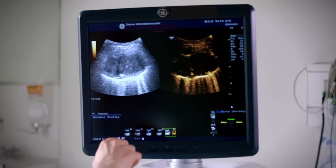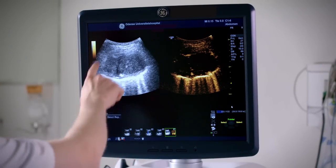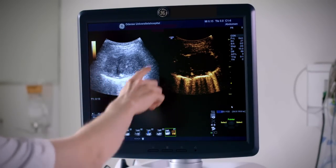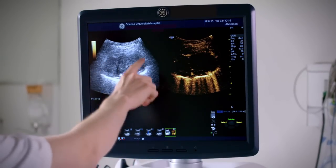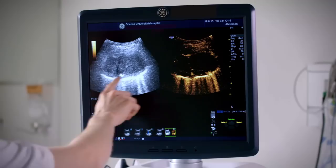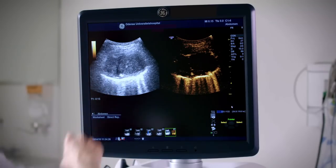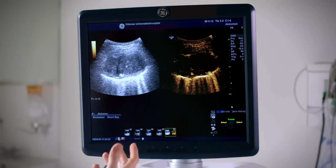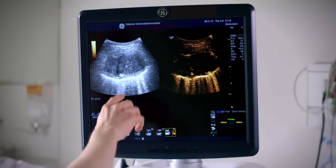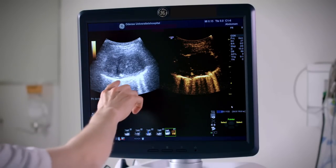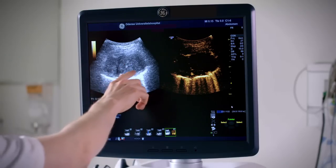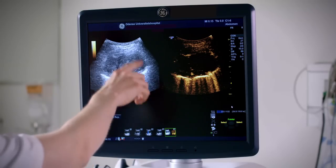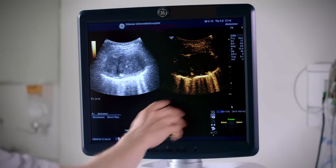In this image we have the conventional B-mode image on one side, showing a hyperechoic gray area which looks like a tumor, but we're basically not able to see which areas are necrotic and which areas are viable.